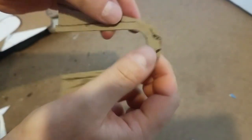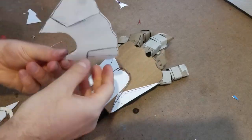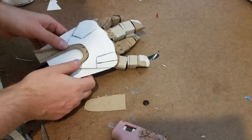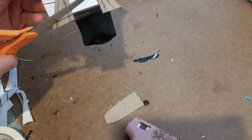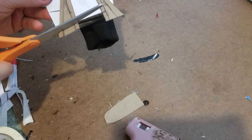I trimmed it to fit and then started assembling all the different pieces. I glued and trimmed everything the entire time.